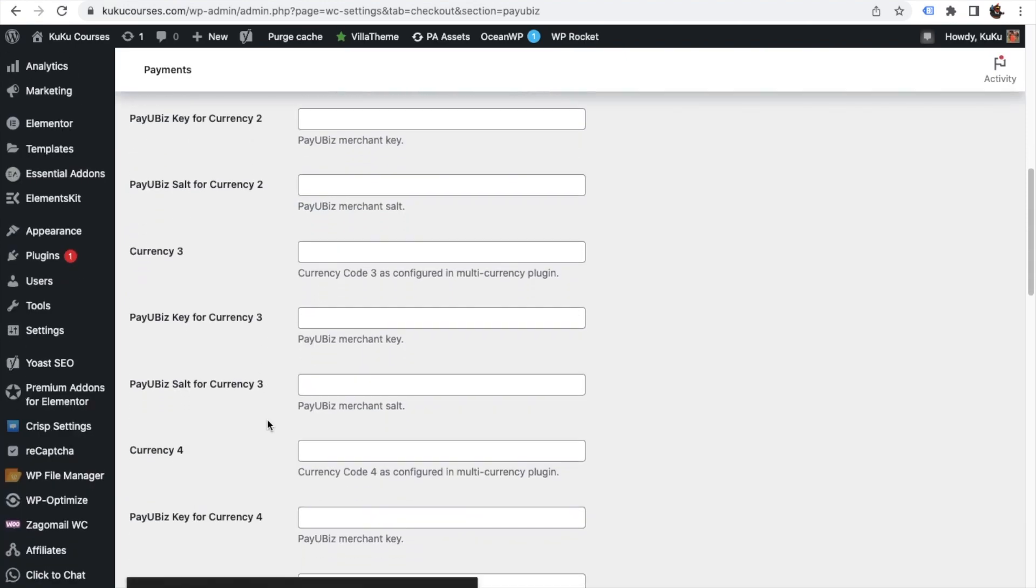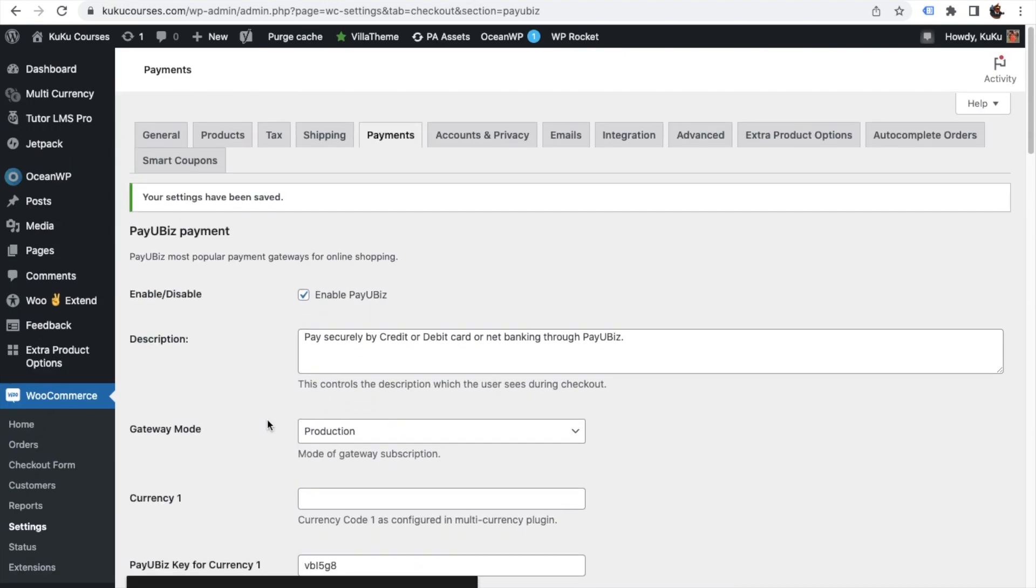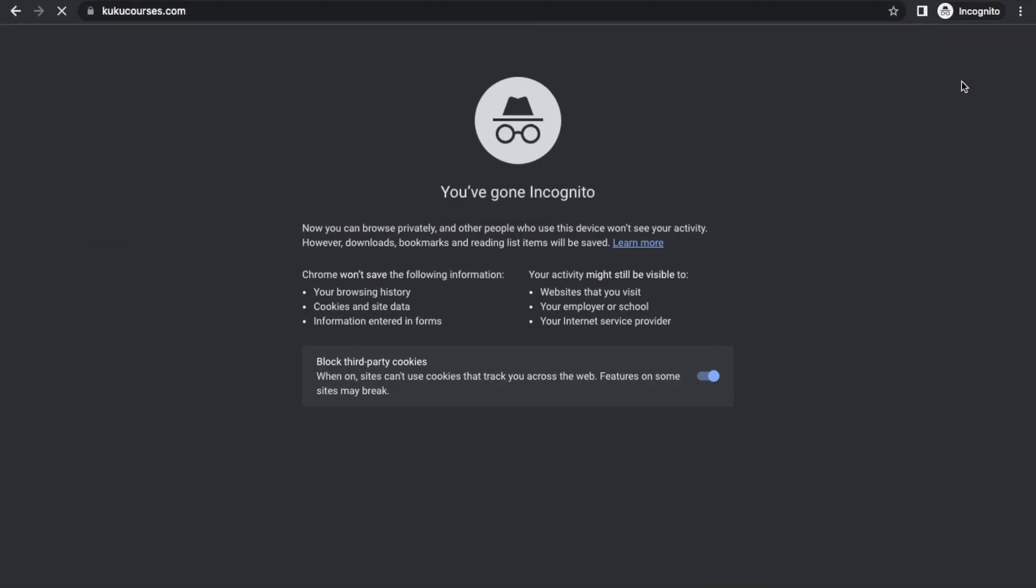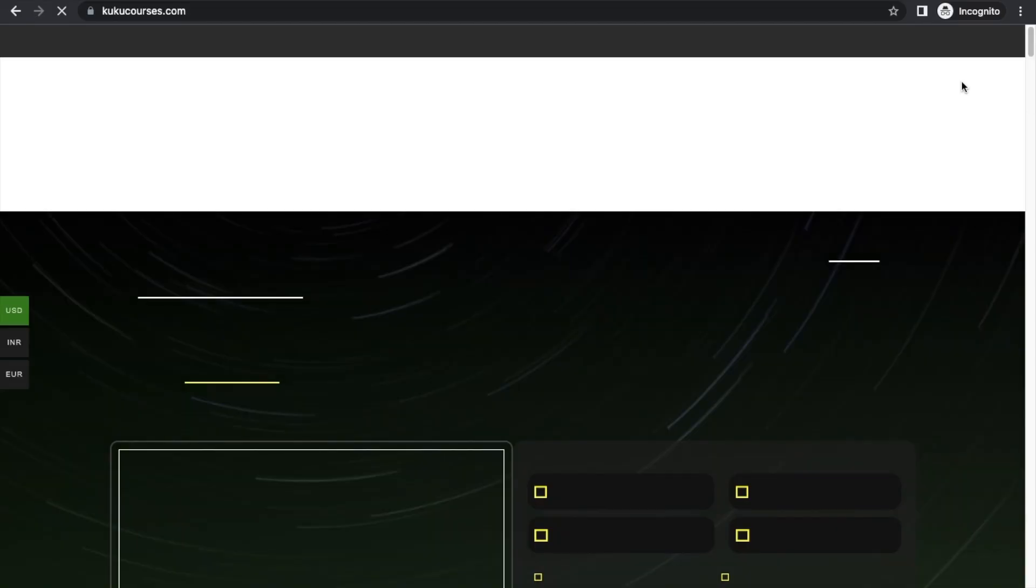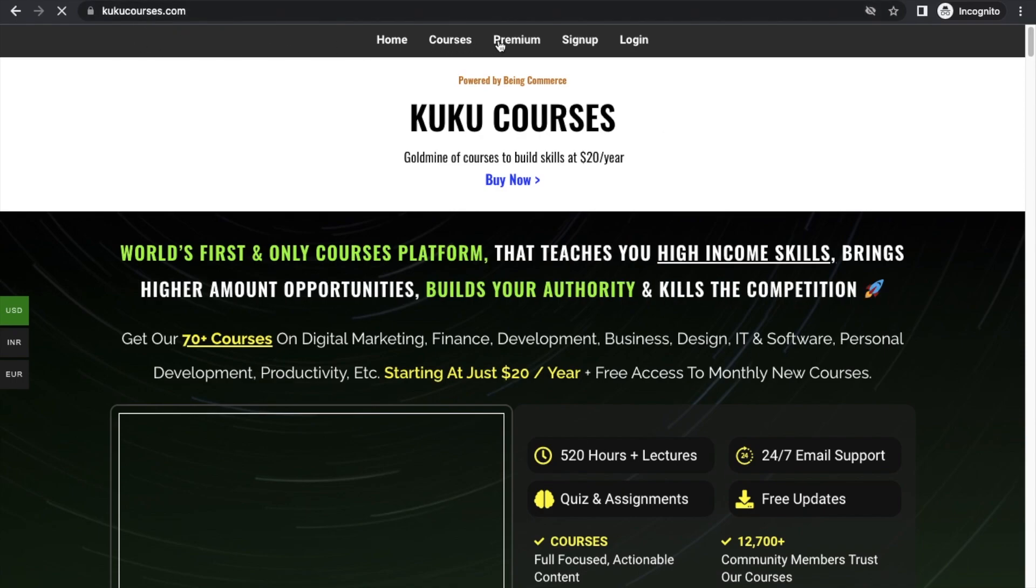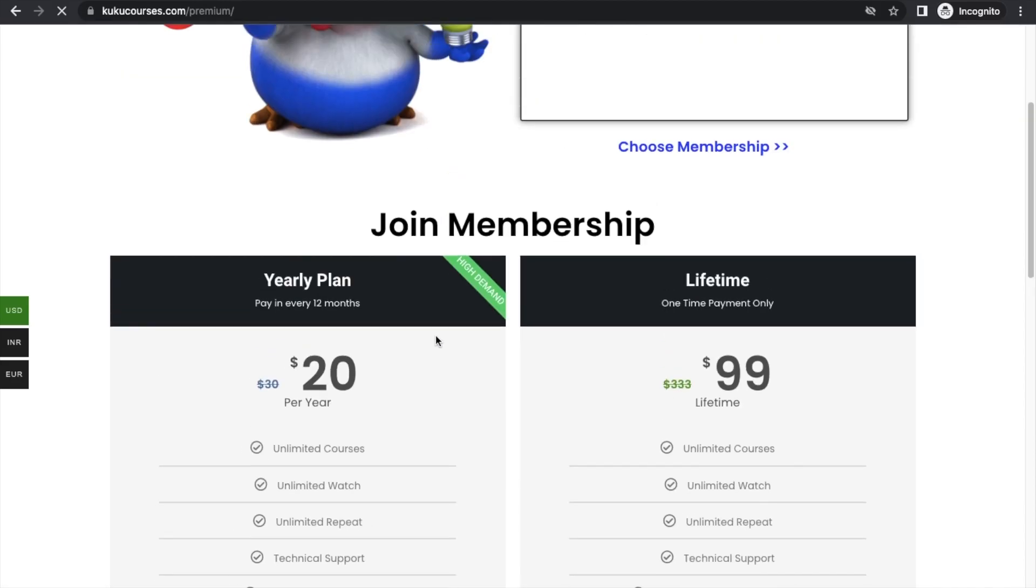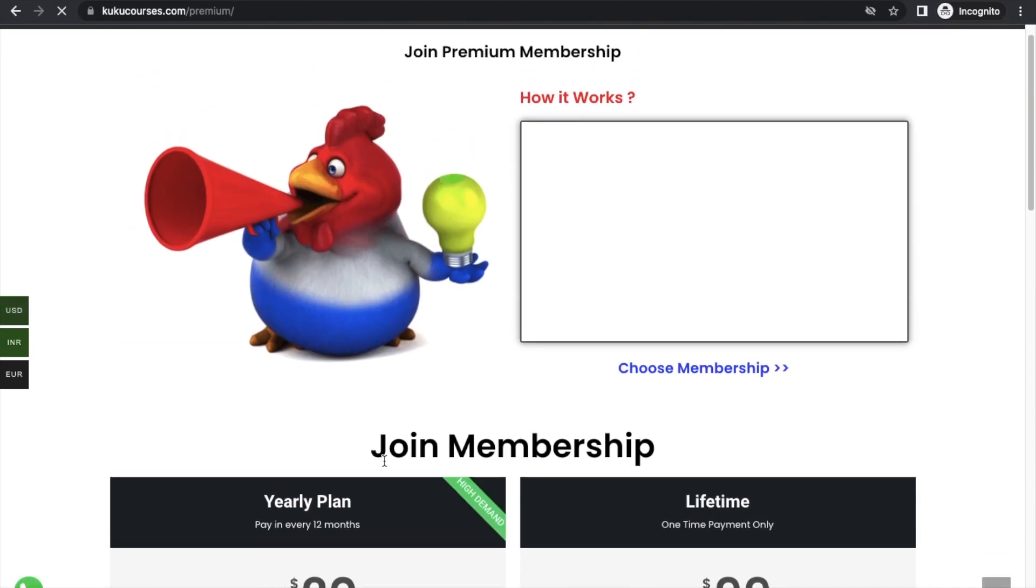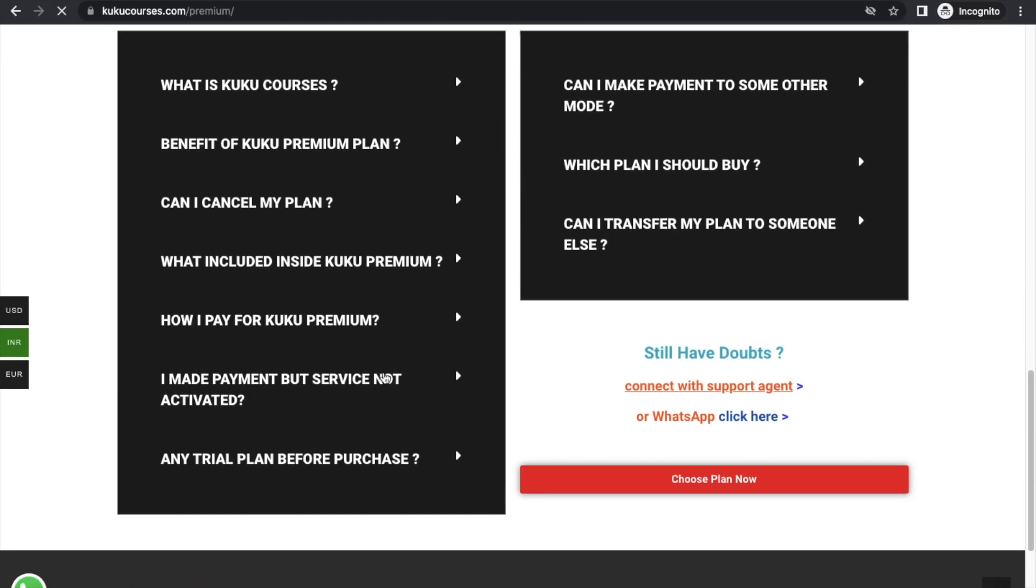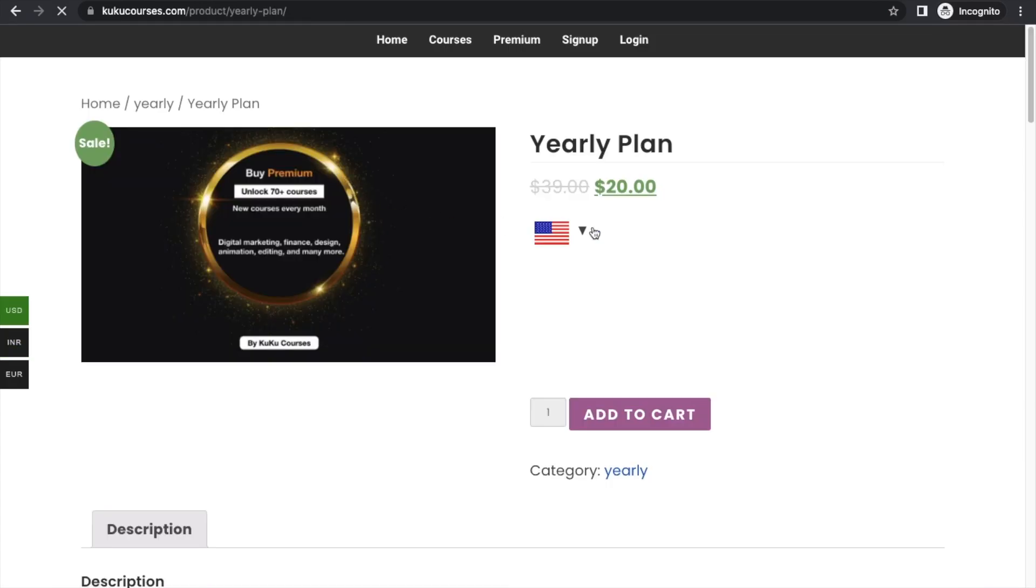Now let's go to your WordPress website and check it. For example, you can just go to our website kukucourses.com to learn all the courses. And let's go with some premium plan and let's try to see the payment gateway, how it will look.